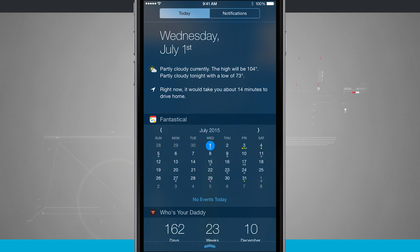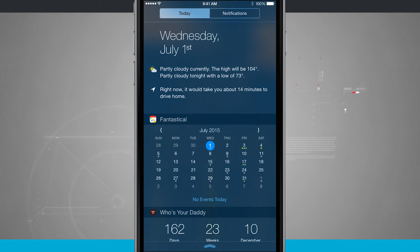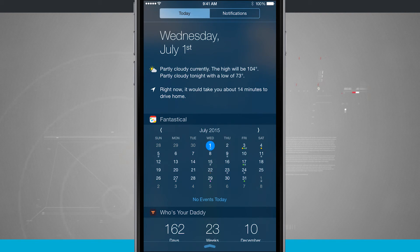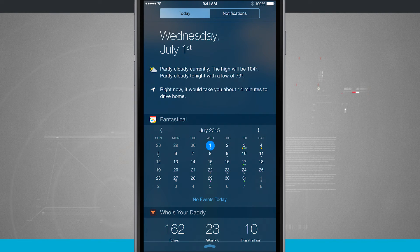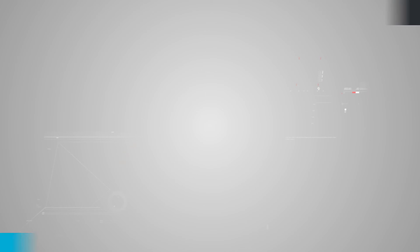So that is how you use Notification Center widgets for your iPhone. And for more iPhone tips, be sure and visit stateoftech.net.